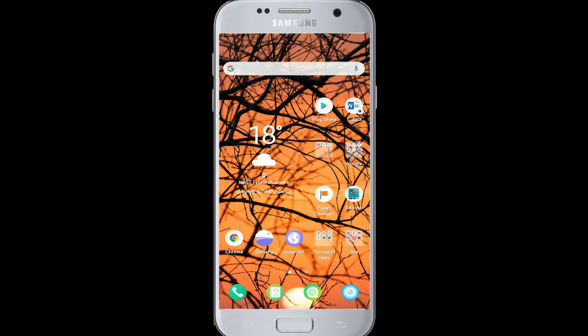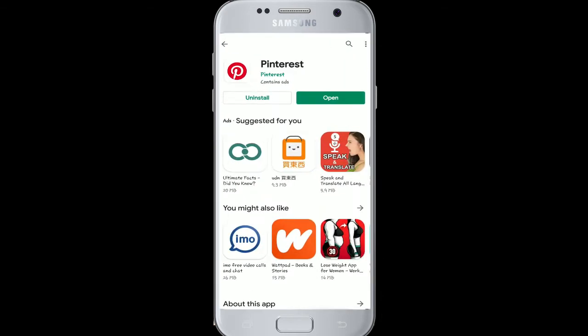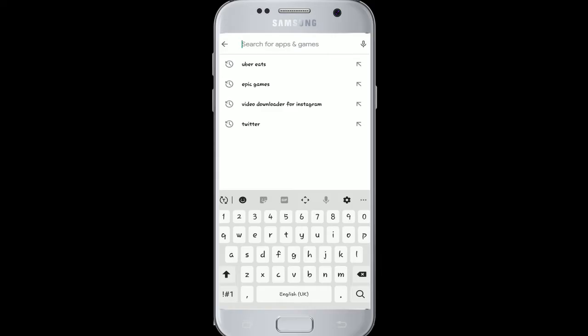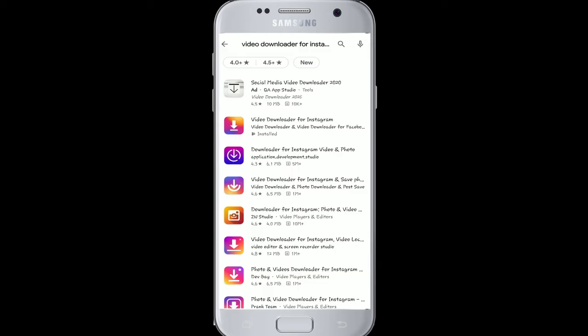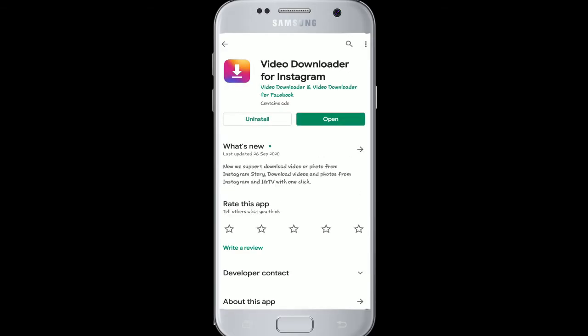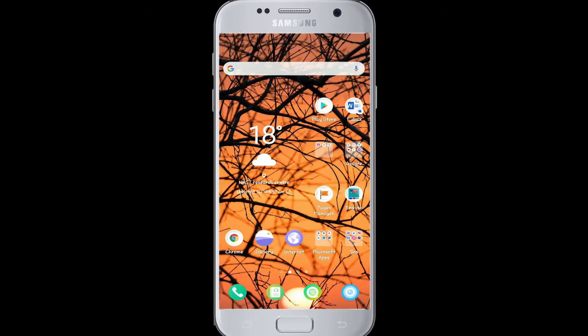In order to download Instagram videos, you should first download an app. Go to your Play Store and search for 'Video Downloader for Instagram'. Tap on the app that says 'Video Downloader for Instagram' and download it. This app works for Facebook videos as well. Tap on the search result and click on the install button. I've already downloaded the app.